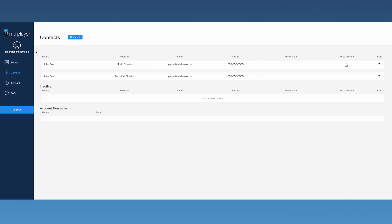This symbol designates the account admin. The admin is the only contact who can reset and change the password for the organization. Please note that there can only be one account admin.